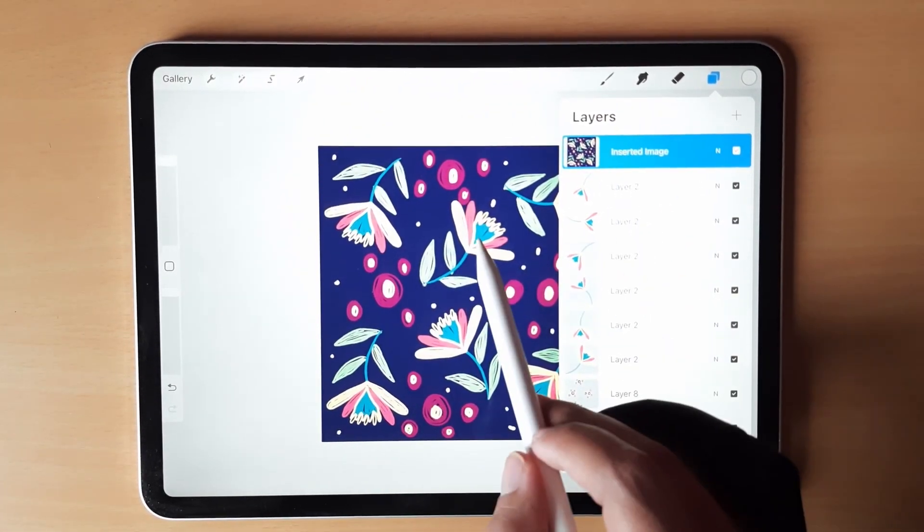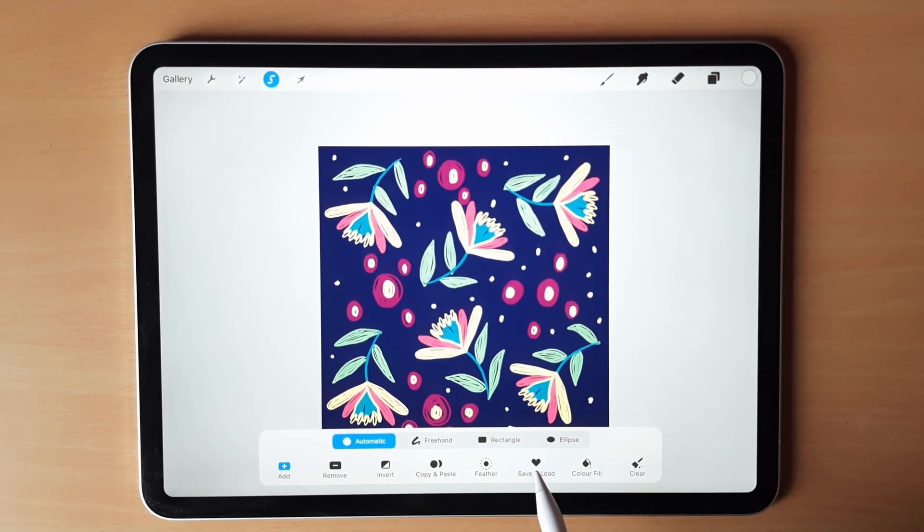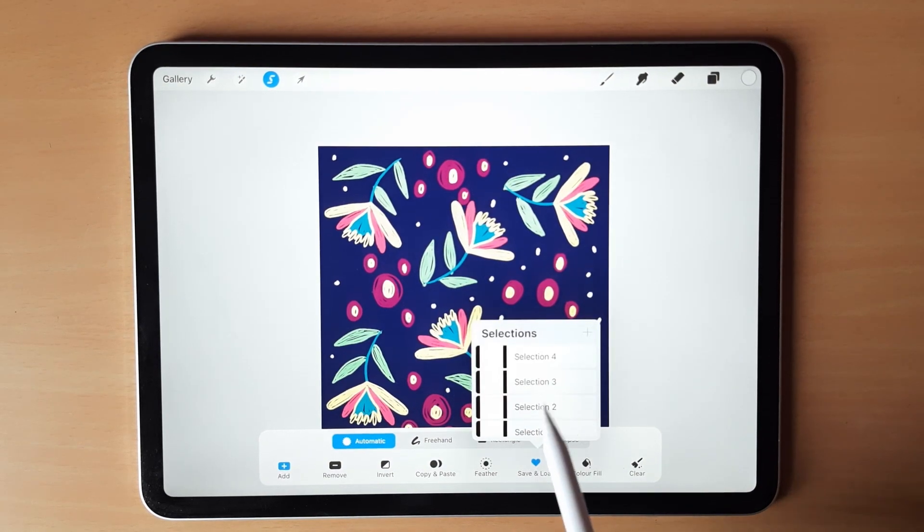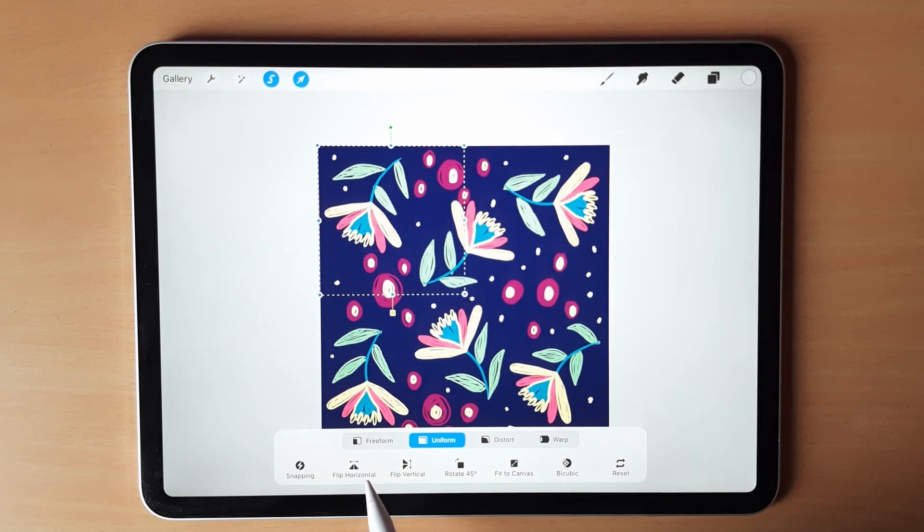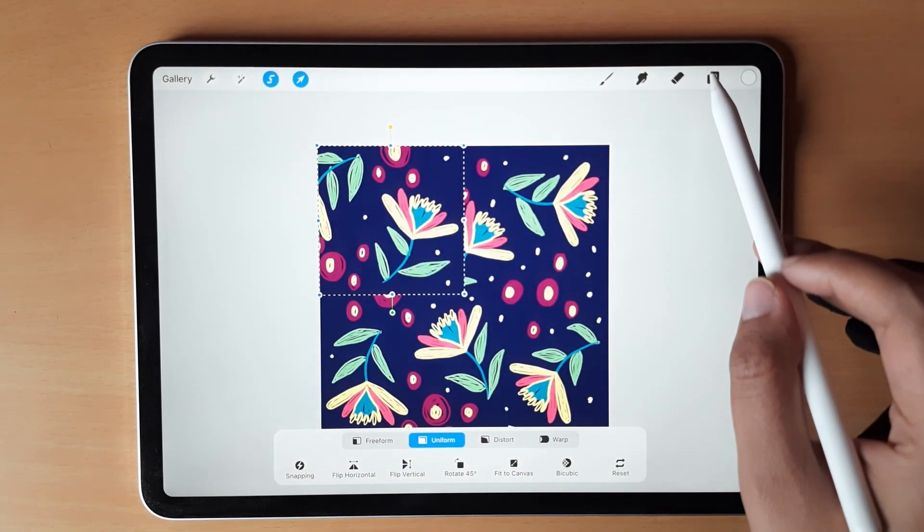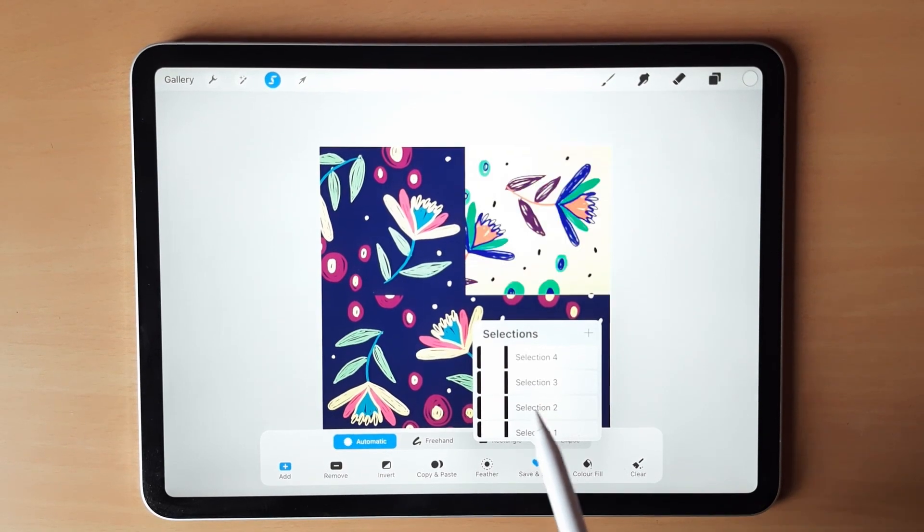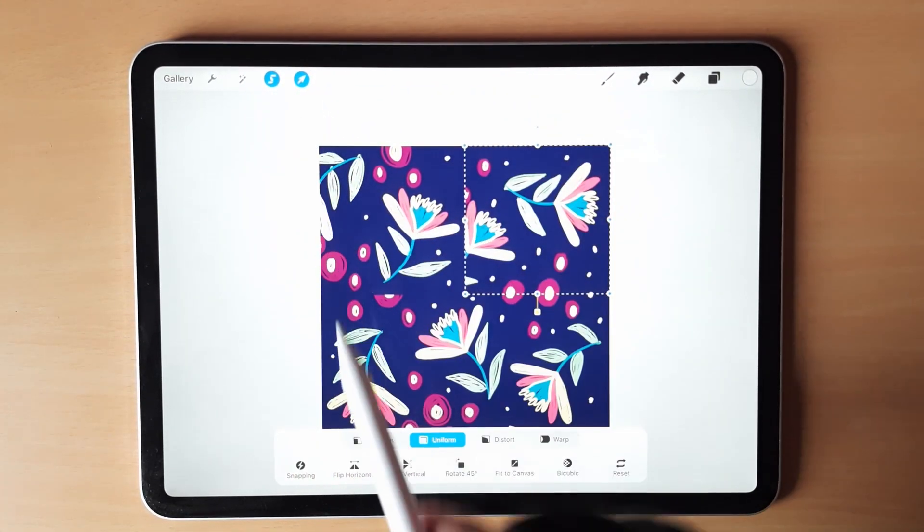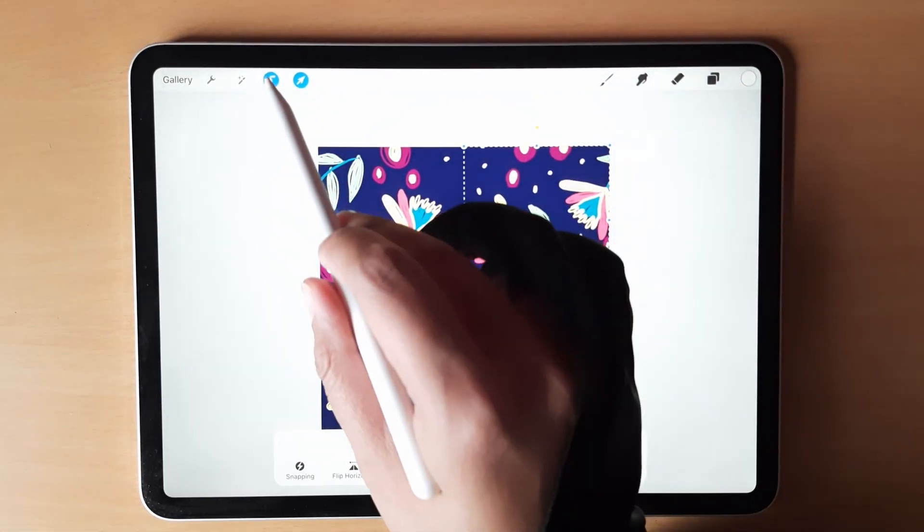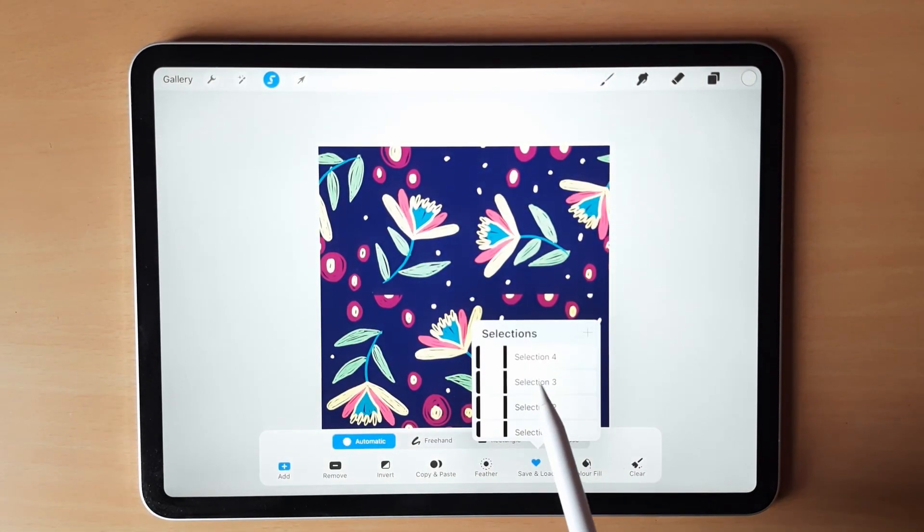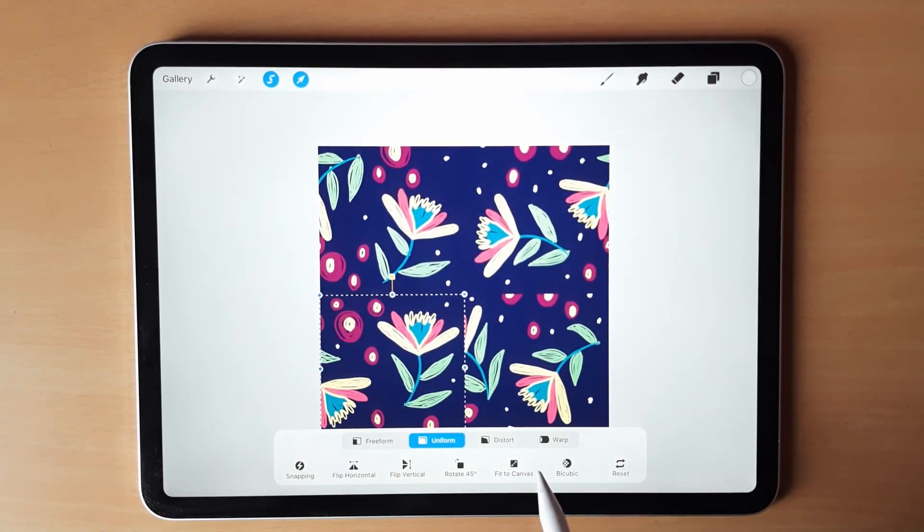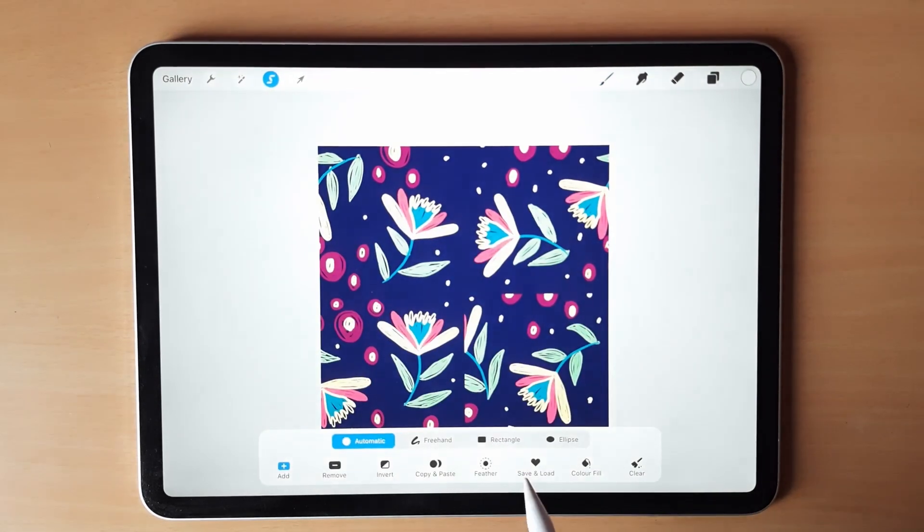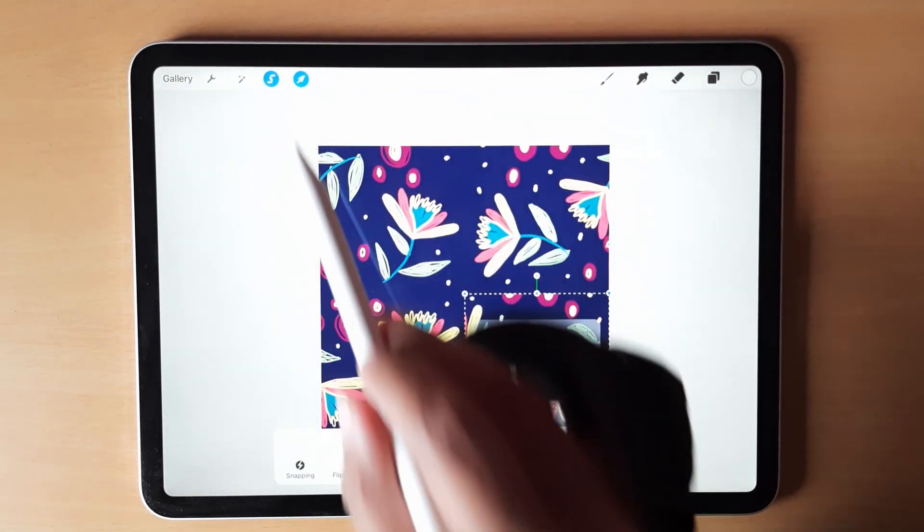Make sure that you go to save and load, select first and then go to save and load and just horizontal flip and vertical flip and do this with all the layers. Then do selection three and then selection four.